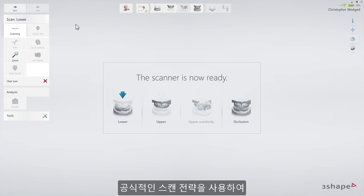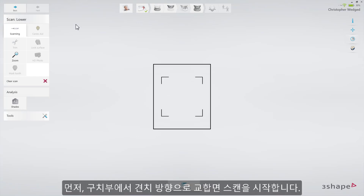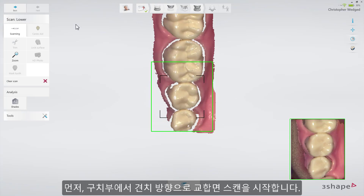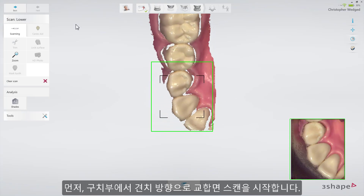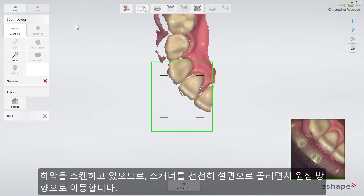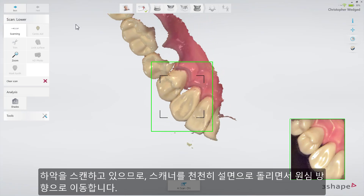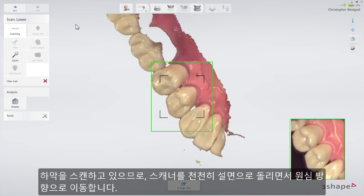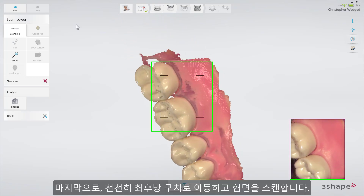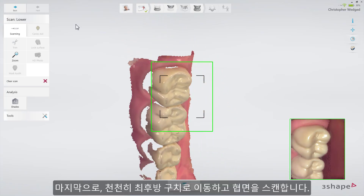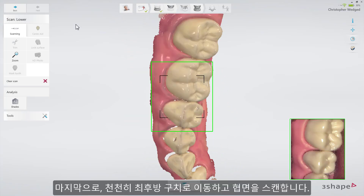Scan the opposing arch first. Follow the official scan strategy: start by scanning the occlusal surface from the molar to the canine. Then, as it is the lower arch, slowly roll to the lingual side and move the scanner in the distal direction. Finally, slowly roll over the last molar and scan the buccal side.